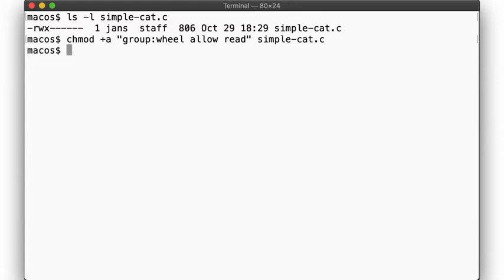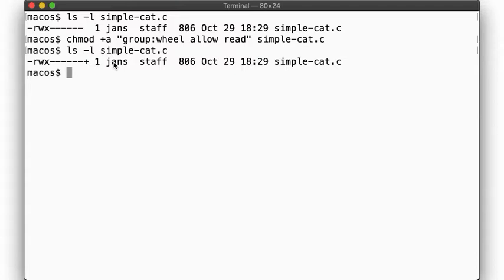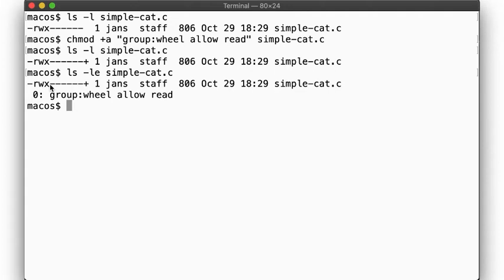As before, if we run ls -l, we get a plus symbol indicating that there are extended attributes associated with the file. But on this system, we don't use getfacl. Instead, we use ls with the -e flag. I know you didn't think it was still possible to find a letter in the alphabet available to use for a flag for ls, but look at that, we found one.